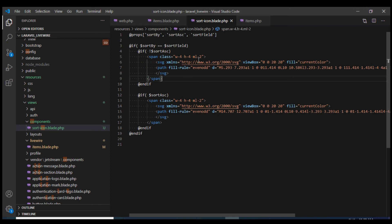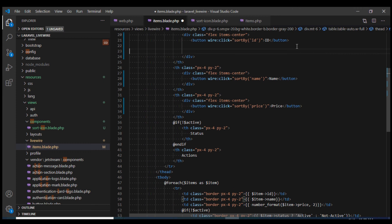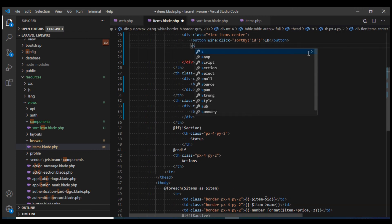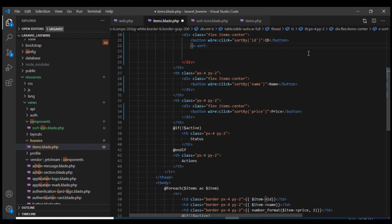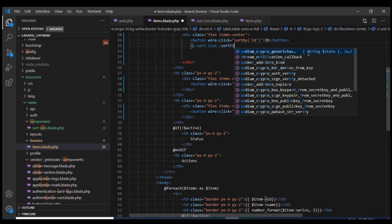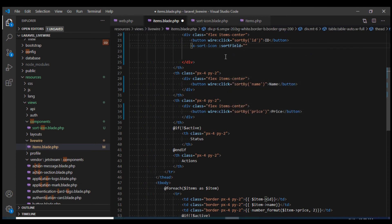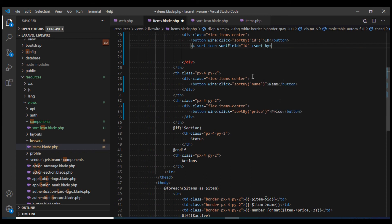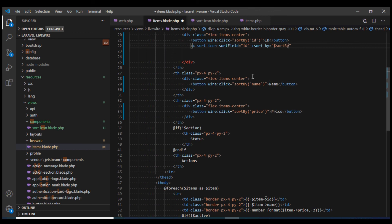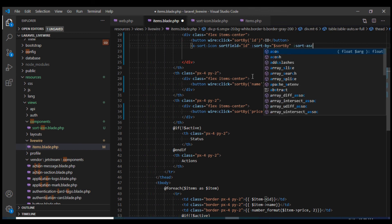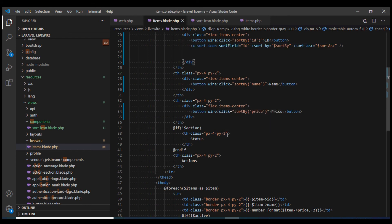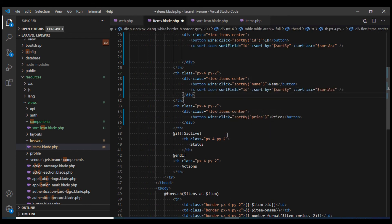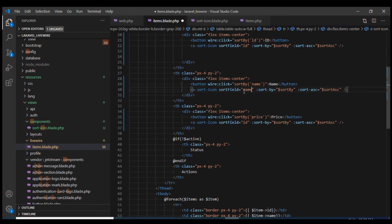Within our view, I'm going to remove this and replace it by the definition for the blade component. That would be X sort icon. Then I would need to pass the three parameters. Sort field would be ID, and the next would be sort by which is dollar sort by and sort hyphen ascending property that we have created. I'll copy and paste it in the other name and price heading as well. I'll change this to name and I will change this to price.